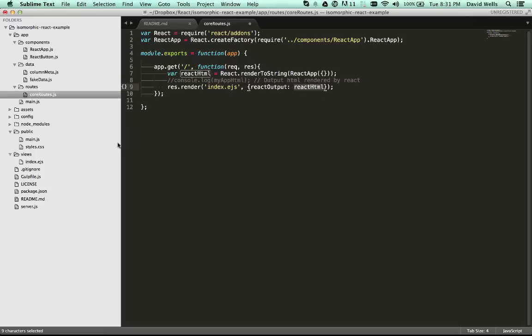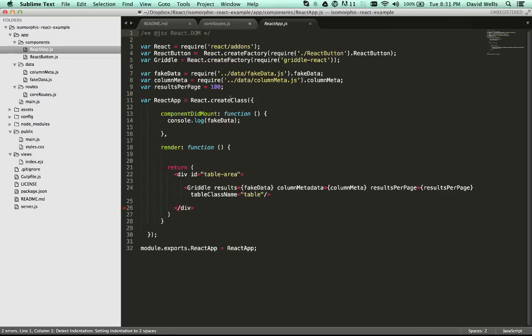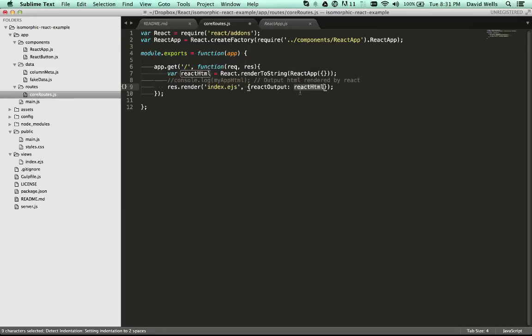So if we go back into the view that's being rendered server side, we can see that variable is being passed in here. So the react output is being passed in from the core route here. So here is where basically it's transpiling that react into the DOM nodes and outputting it.